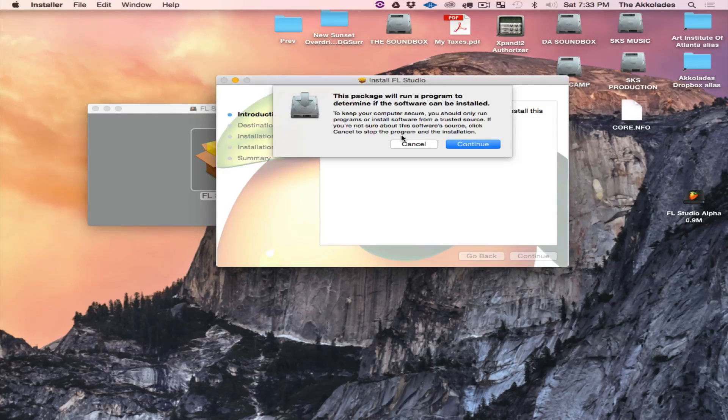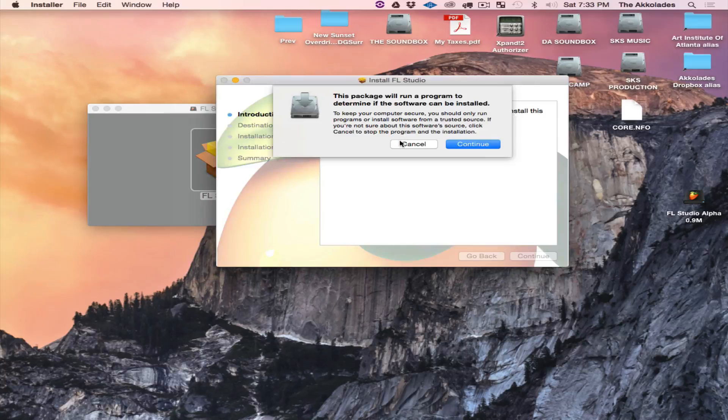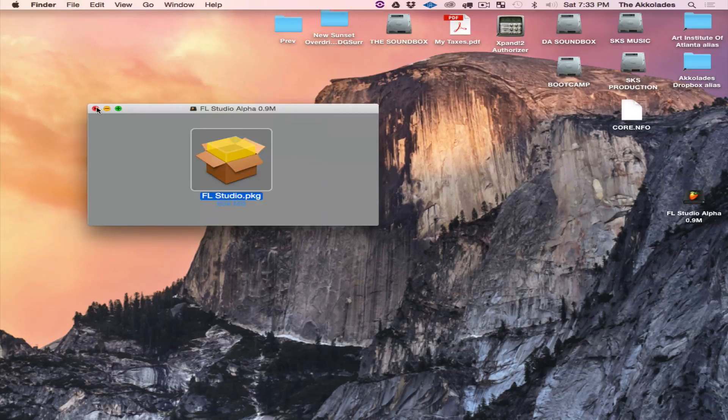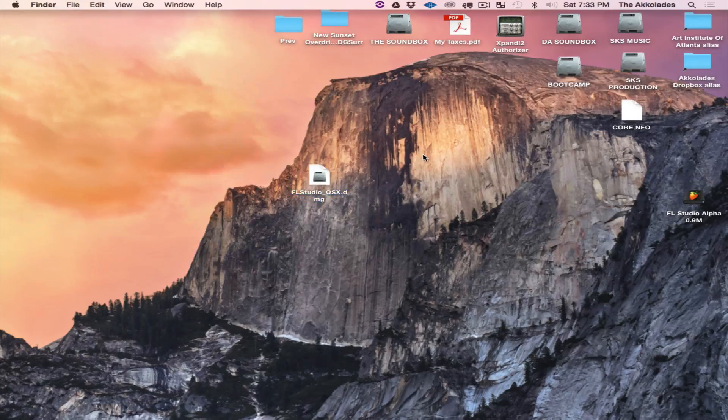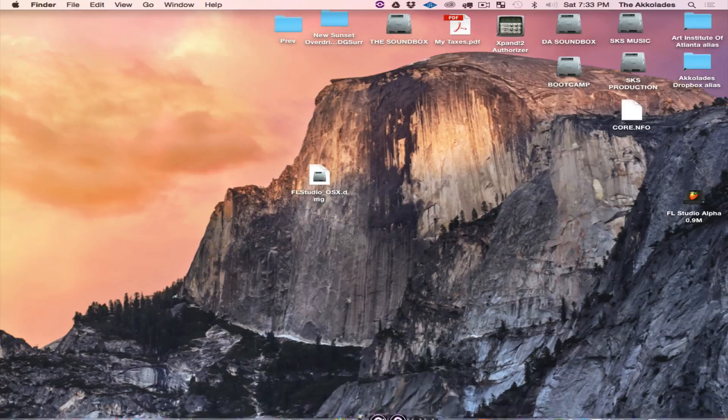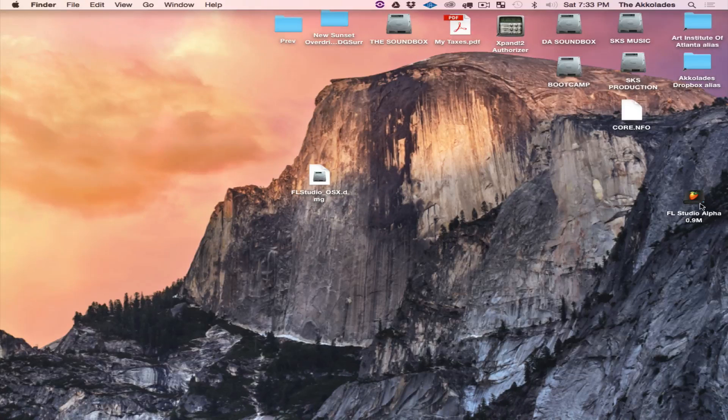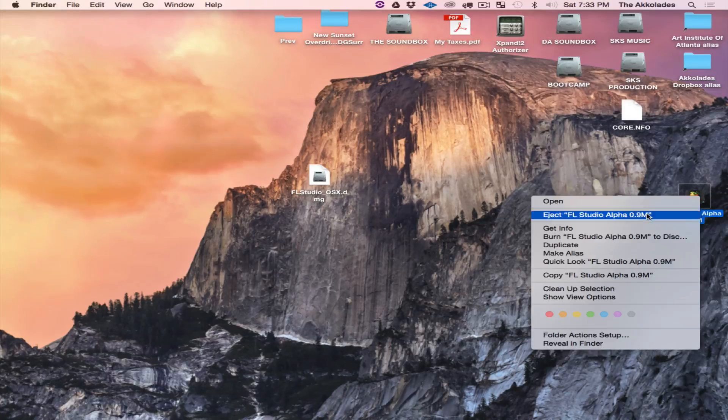From here you just go through the process of installing it just like the update. You install it and once it finishes installing you can go ahead and eject this.